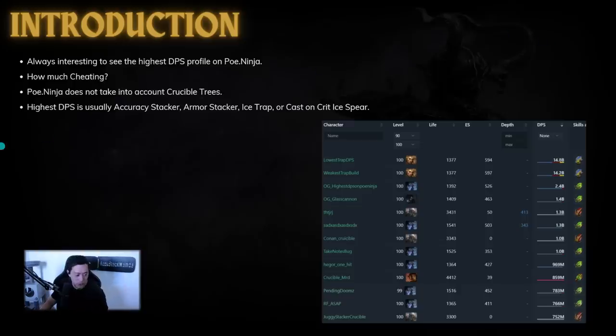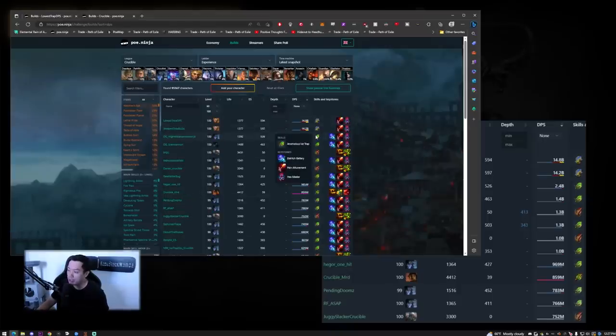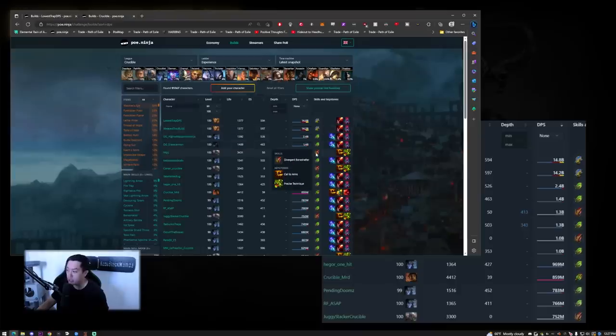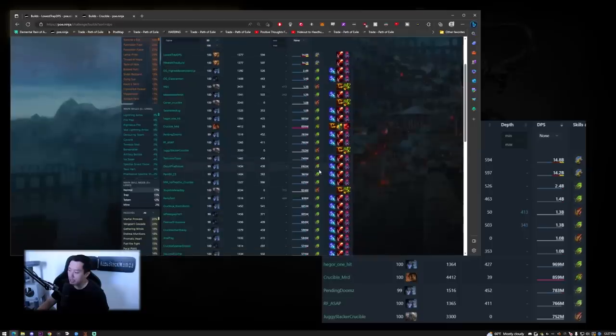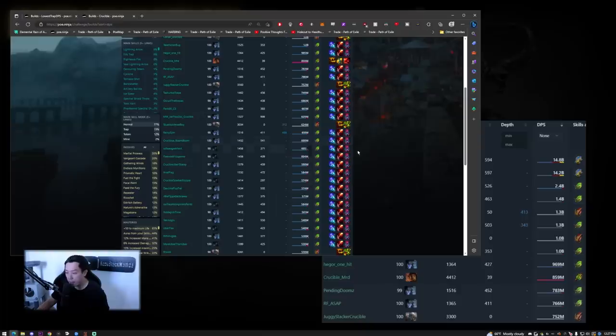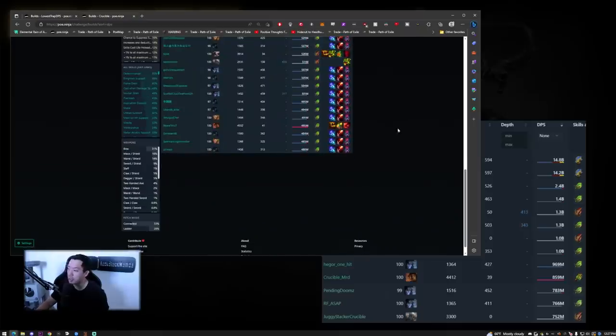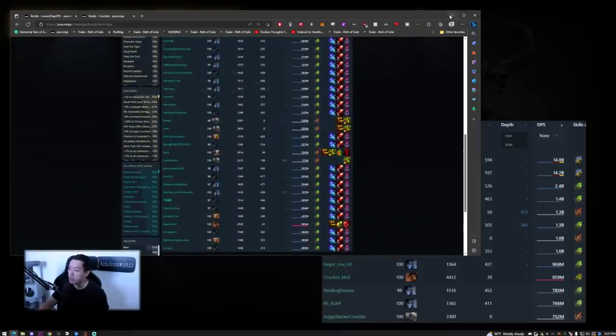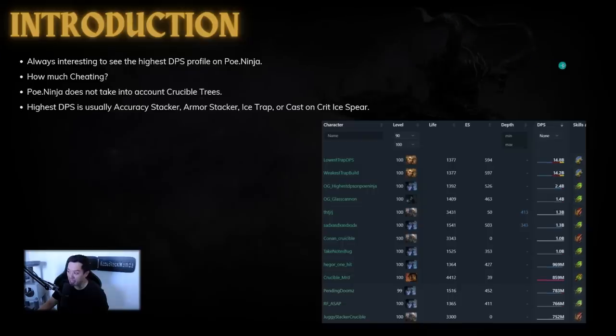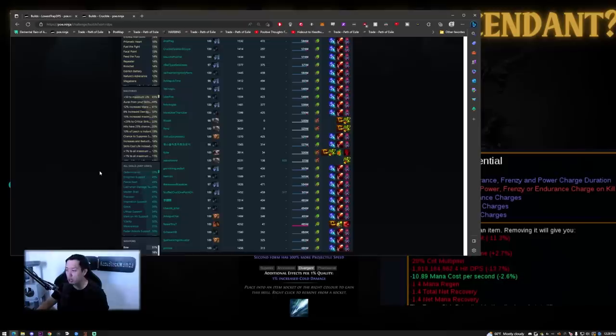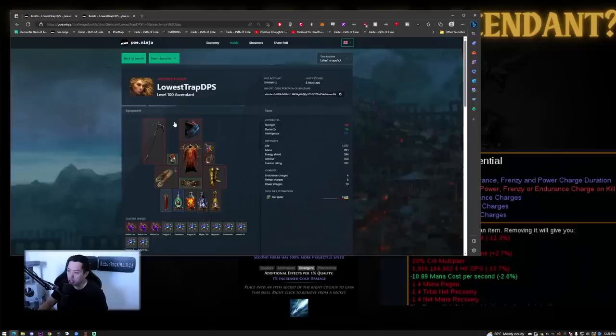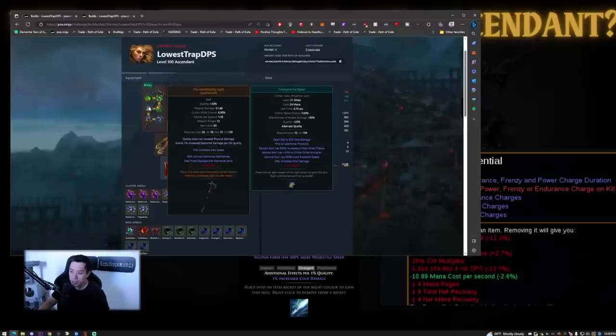Highest DPS is usually always going to be the same build. You have the same culprits every single league and it is always armor stacker, accuracy stacker, some ice traps, some ice spear traps, bone shatter is also up there because of a bug with trauma, and then there's also charge stacker with reeve, and then sometimes you even see power siphon, and then there's also cast on crit ice spear, which is kind of similar to ice spear traps, but as you can see, all the builds are pretty much the same thing every single time. Now, you might be wondering why is this person playing ice spear traps? What makes ice spear traps so amazing? And these are the two of the same people. I think they have near identical gear. Now, if you change your name, you actually appear twice on PoE Ninja. It's something really interesting, but as you can see, he's playing ice spear traps.